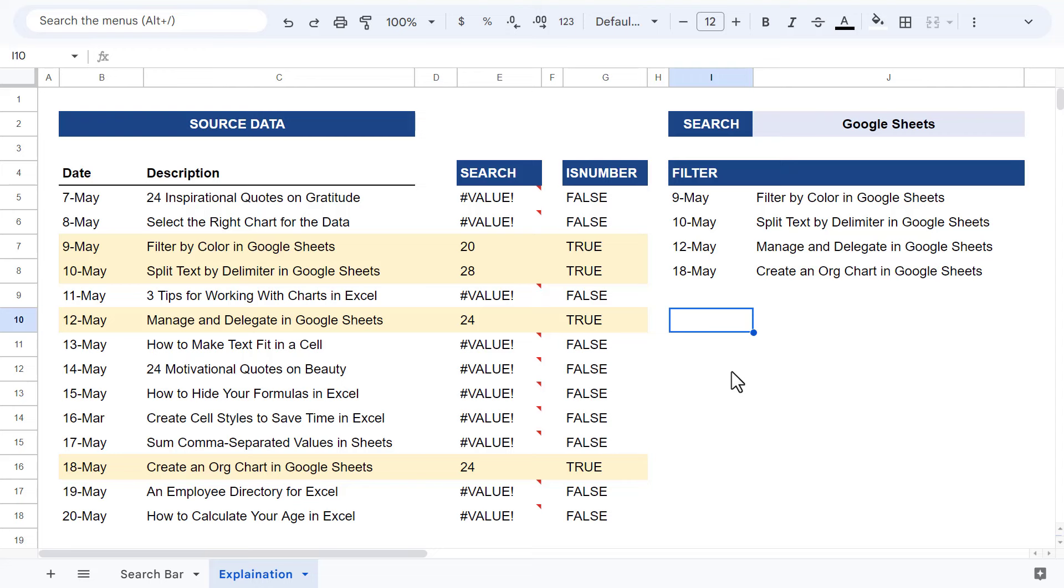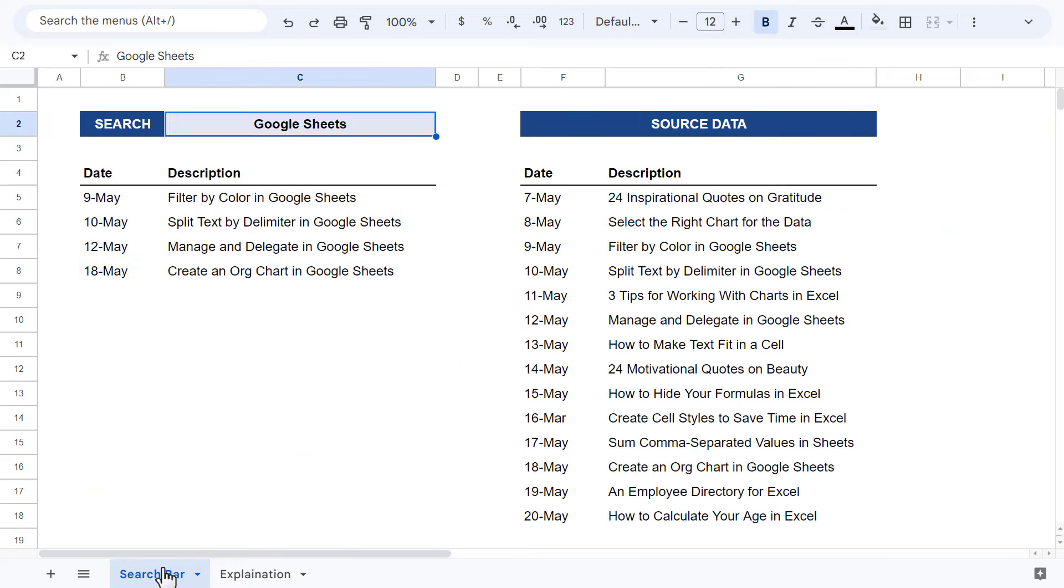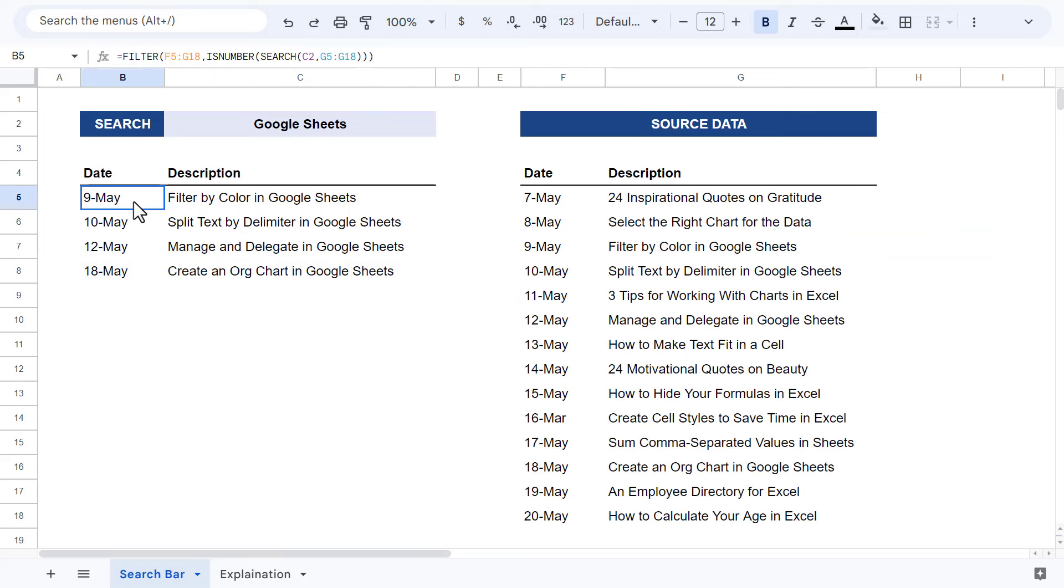And that is how you can create a practical and useful search bar in Google Sheets. Now before I end this video, let me show you one more thing that you can do with your search results. Of course, it's nice to be able to get back a filtered list of results, but I would argue that a sorted list of results would be even better.